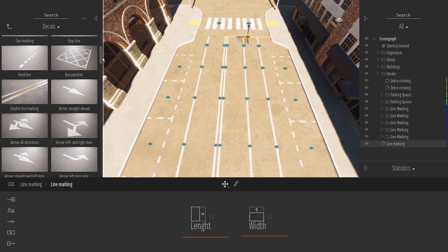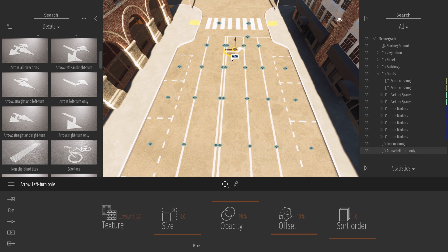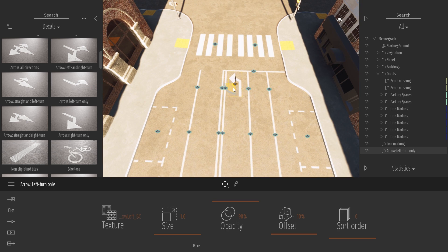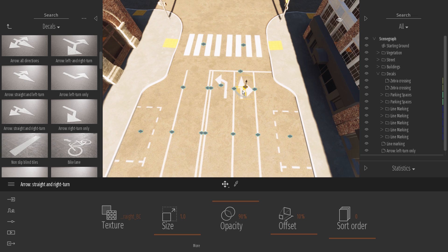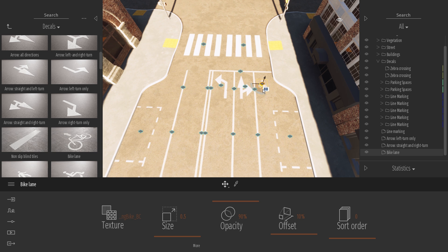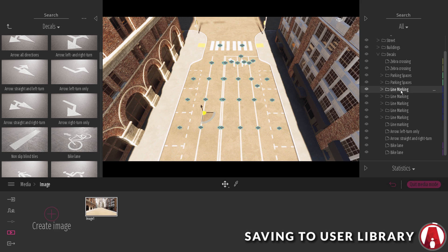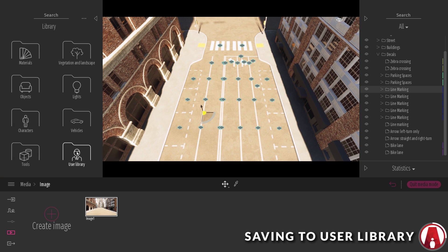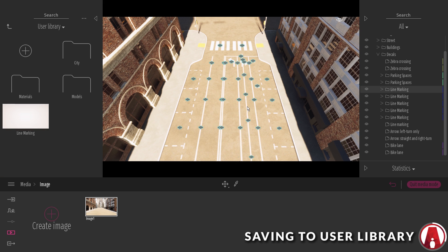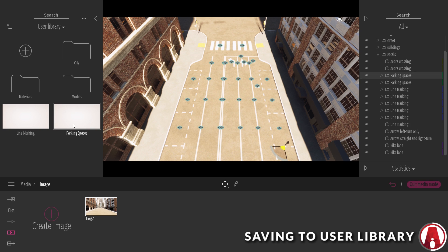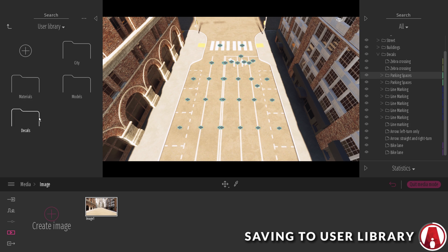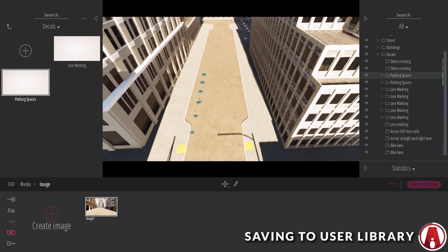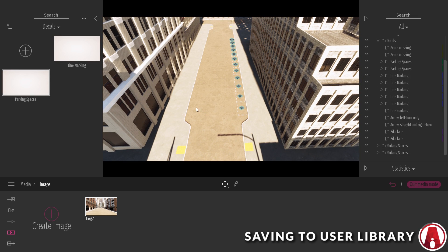I will also add more markings such as the left turn arrow for the left lane, and a straight and right turn arrow for the other lane. I will add some bicycle lane markings too. The cool thing is that you can save a group of decals as an asset to your user library. This way, you can easily use it for other projects later. You can also create a new folder specifically for decals like so. There we go. Now just repeat this process any way you want to add decals.